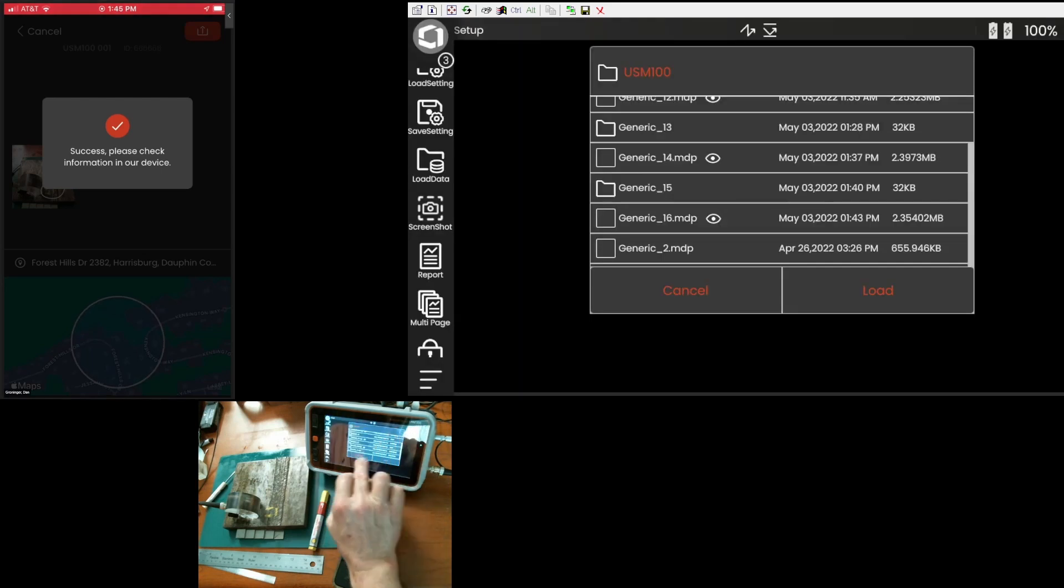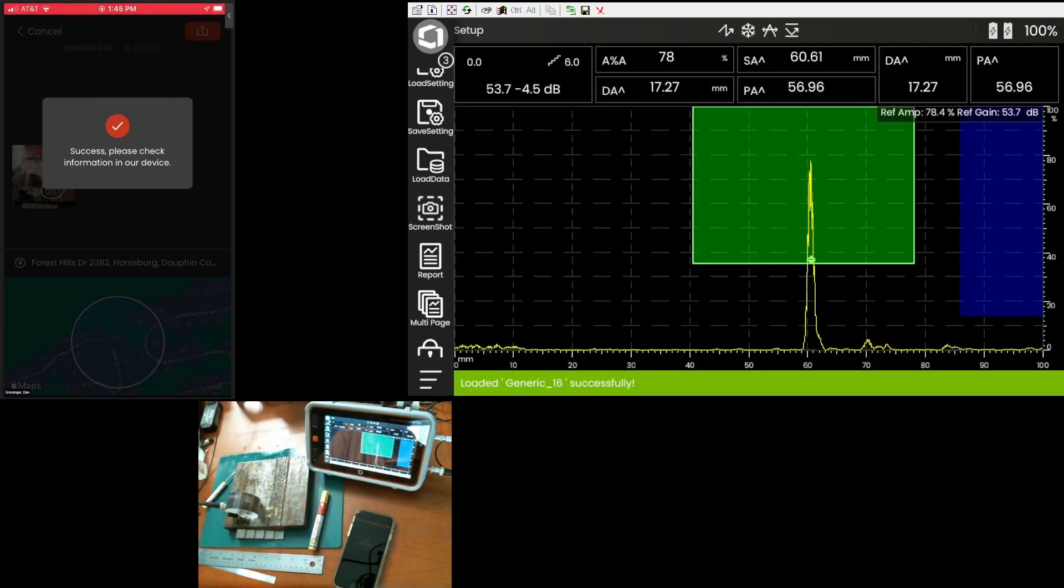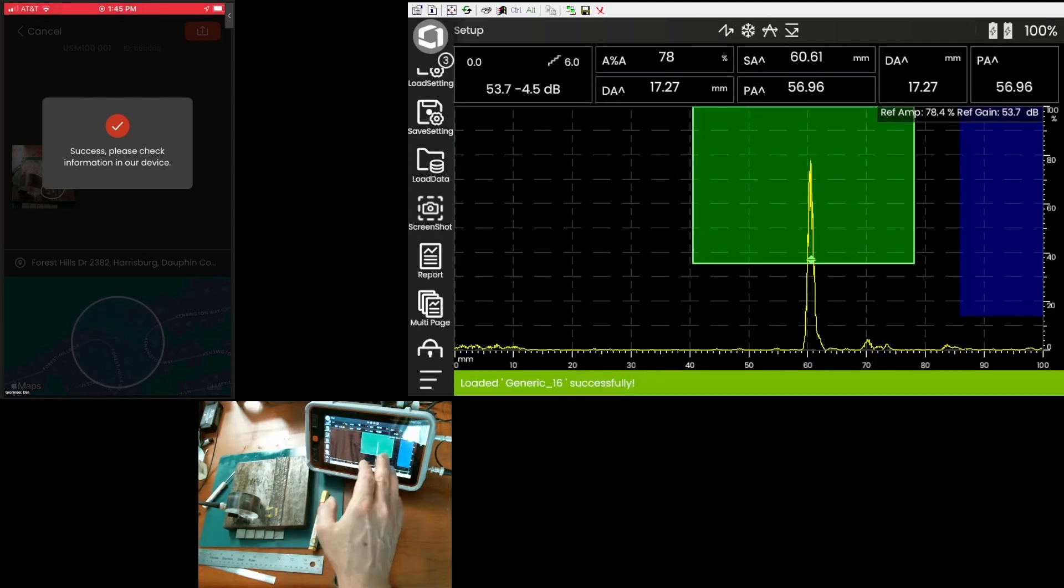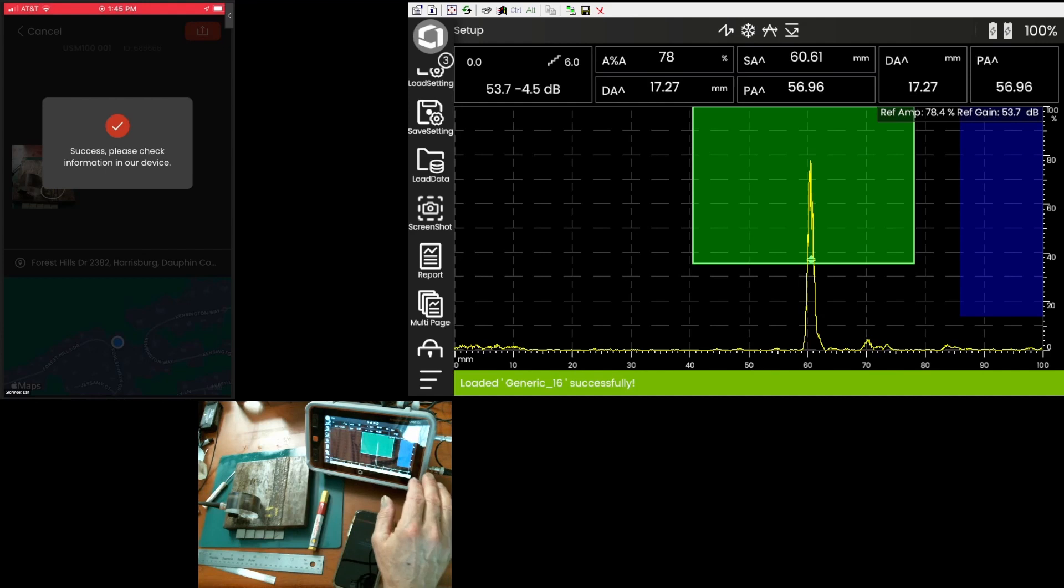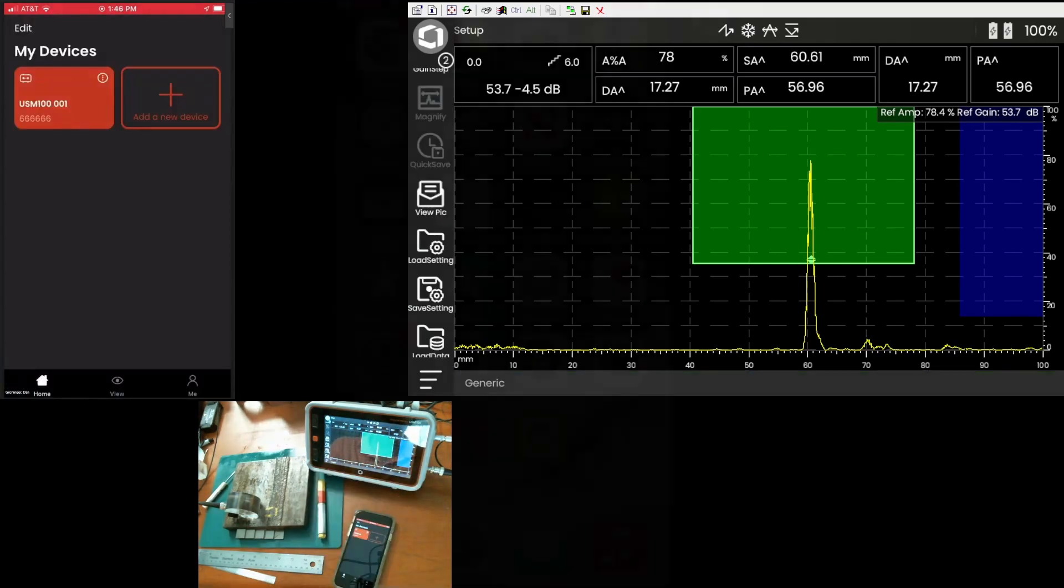So, we go ahead and load generic 16. We got our ultrasonic data back. We have all of our measurements. And another aid in producing a good report.